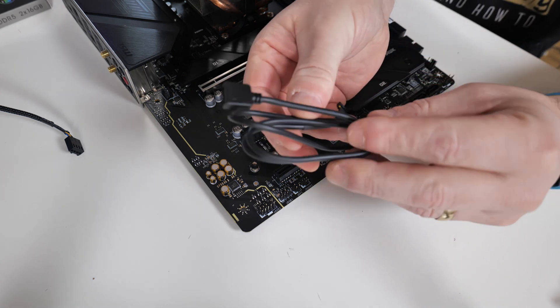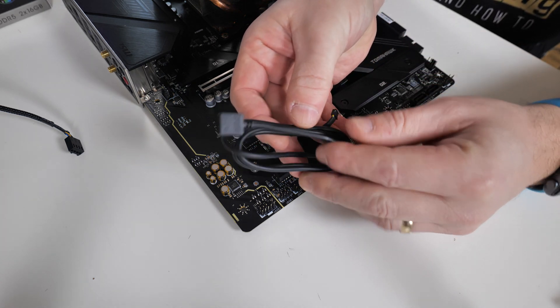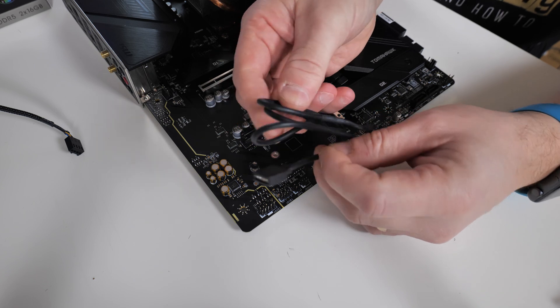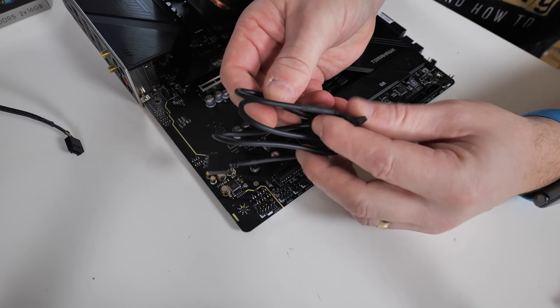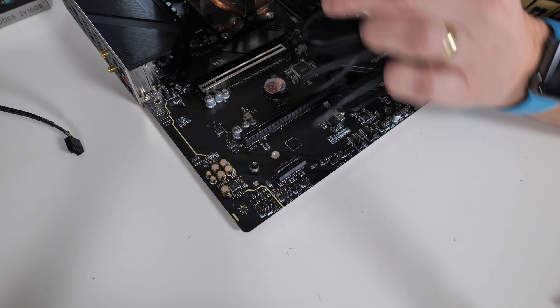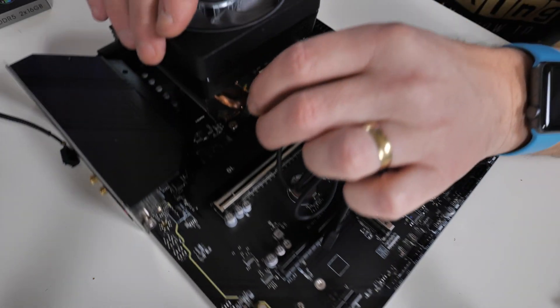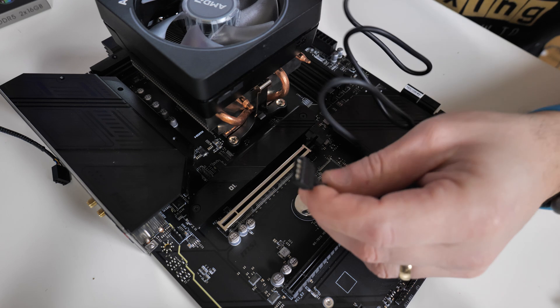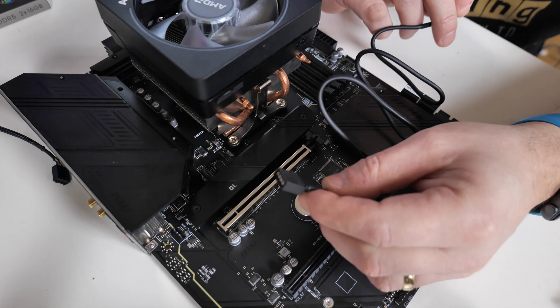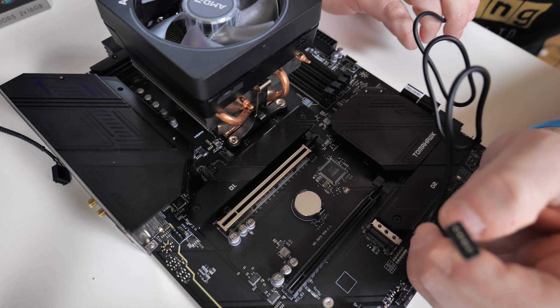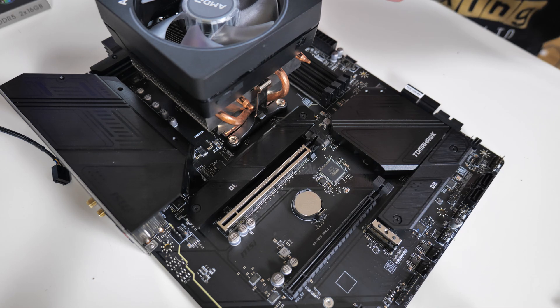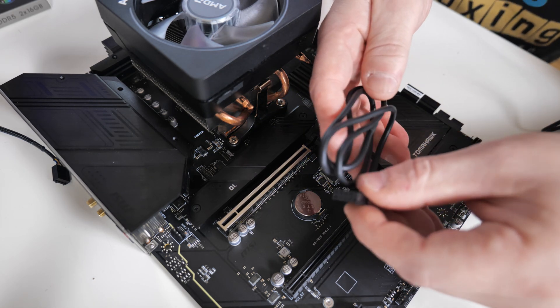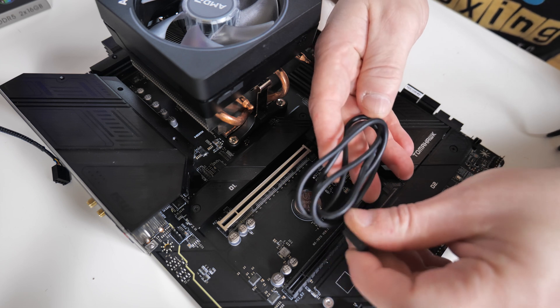Now, the first RGB cable is going to be this one. This is your 4-pin, 12-volt RGB with that plug there, that goes into the bottom of the CPU cooler, just in here. And then you'd connect that to an appropriate 4-pin, 12-volt RGB header on your motherboard.